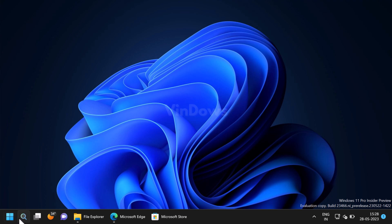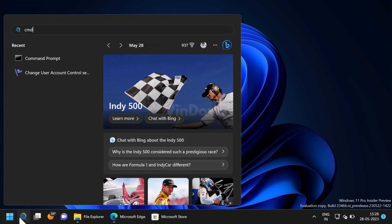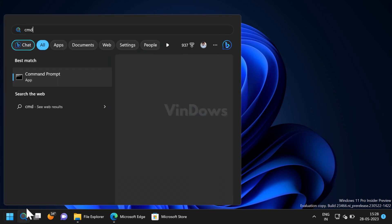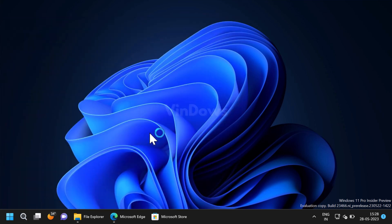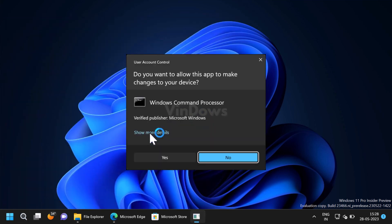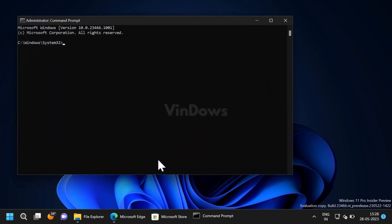For that, click on the search icon and type CMD. When Command Prompt appears in the search results, click on Run as Administrator. When the UAC dialog box appears, click Yes to continue.